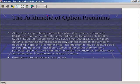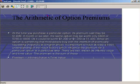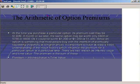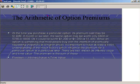At the time you purchase a particular option, its premium may cost $1,000. A month later, it may be worth $800, $600, or it could be worth $1,200 or $1,400. Since most people buy options intending to eventually liquidate them, it's important to understand the major factors that influence the premium. There are basically two: intrinsic value and time value. The total premium is essentially the sum of these two components.